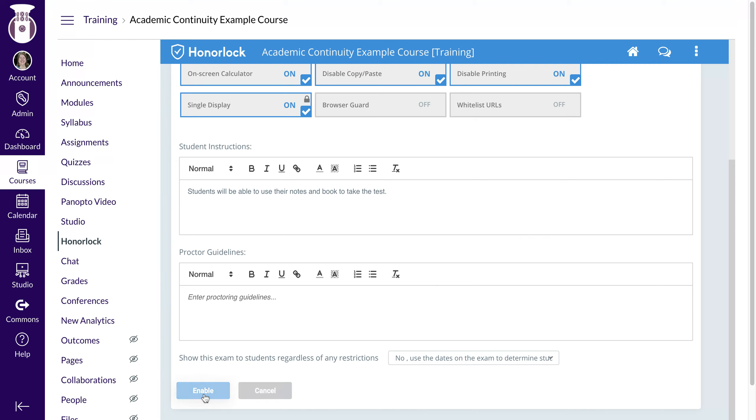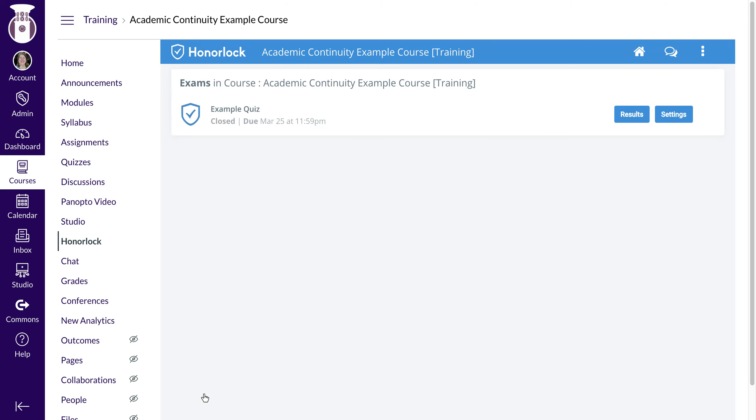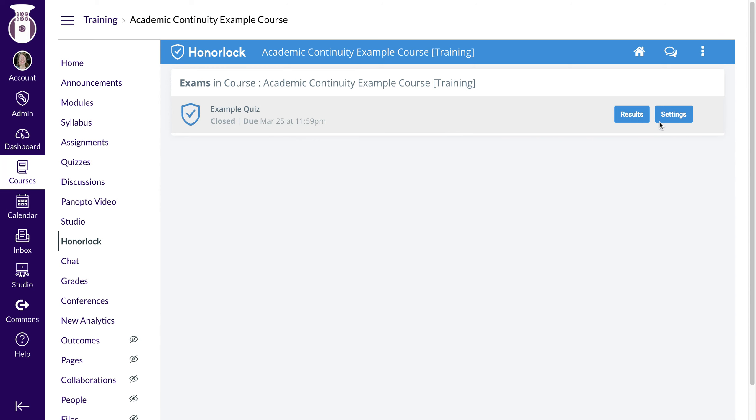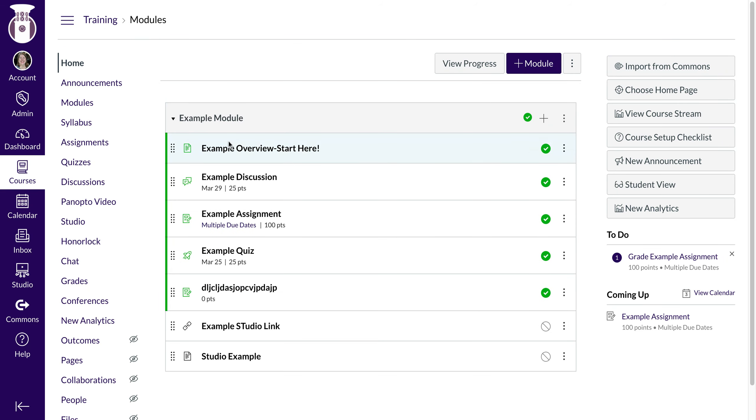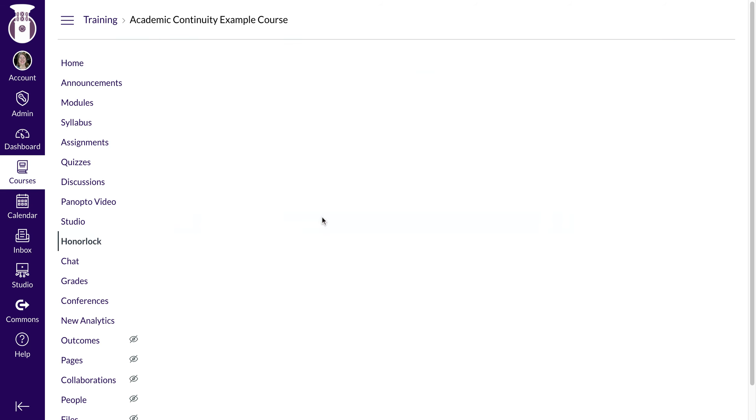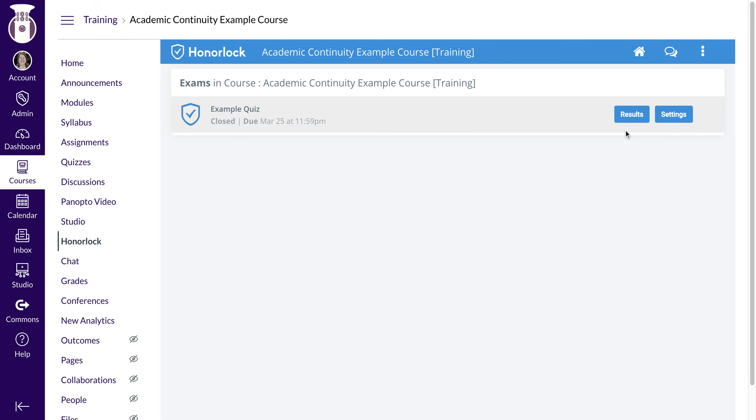I'm going to hit Enable. Now you'll see that it is enabled in the class. I can go back in and check the settings if I want.